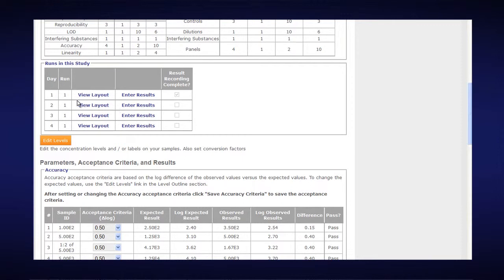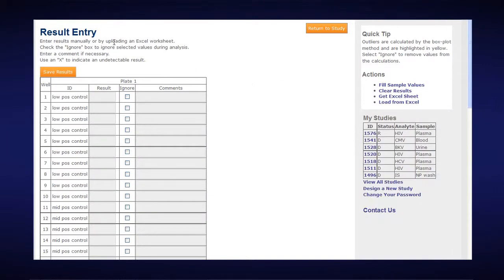You can see that I already have results recorded in my Day 1, Run 1, so I'll click on Enter Results. Now I'm in the Result Entry spreadsheet for Day 2.